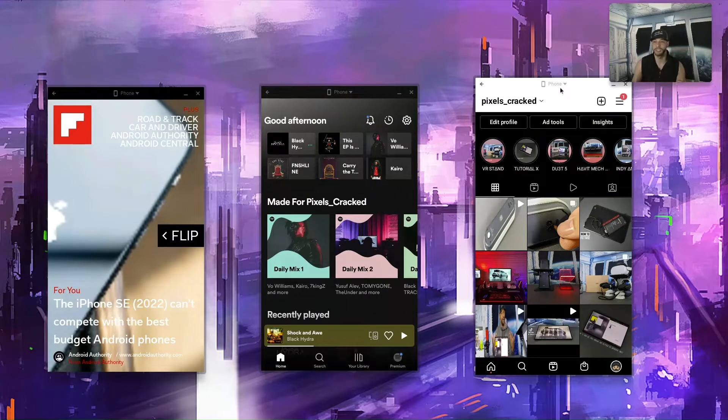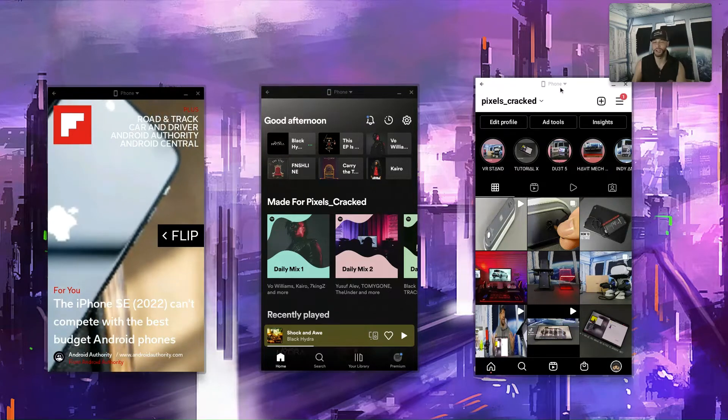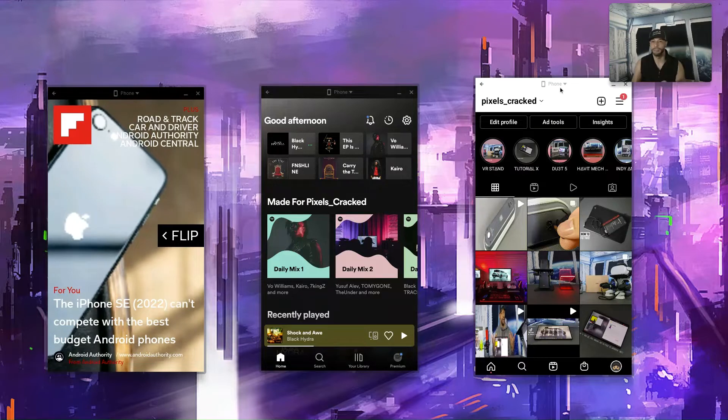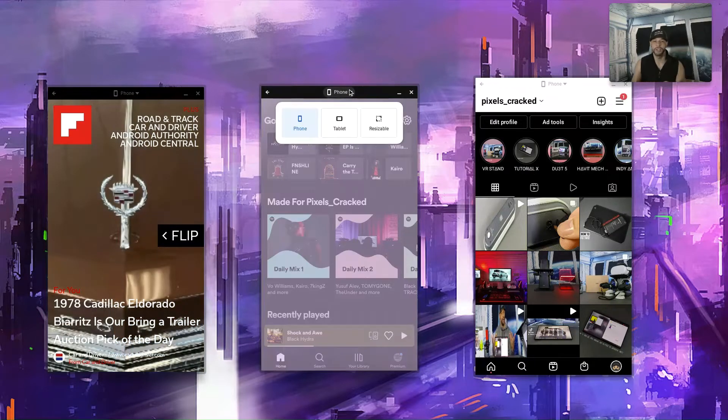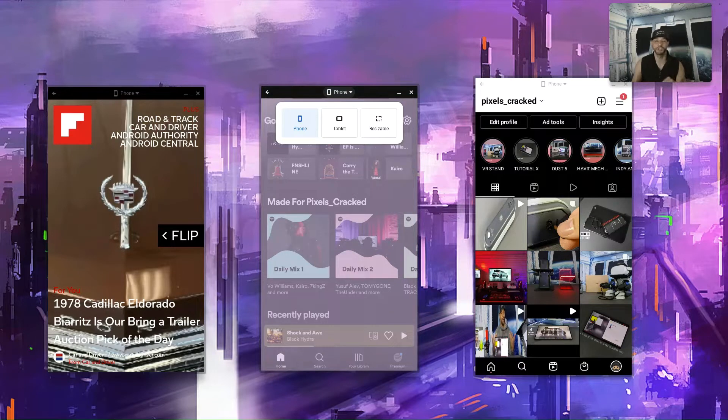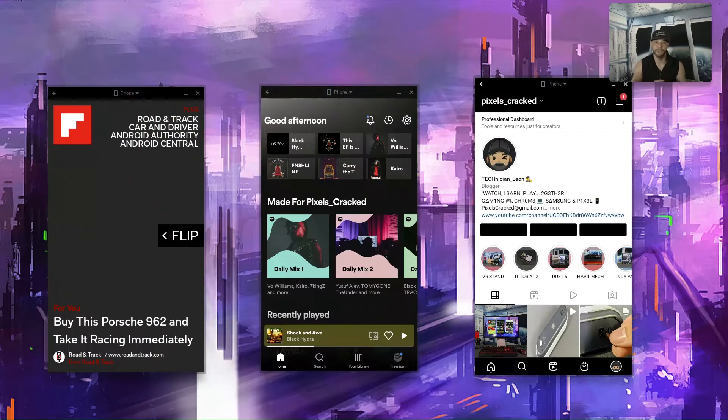Now we'll go to Instagram. This doesn't have a resizable option. You can see that if we click on the title we're not going to get that pop-up menu. Now if we go to Spotify we can click on that. You can see we're going to get those options. So Spotify also supports resizable views.